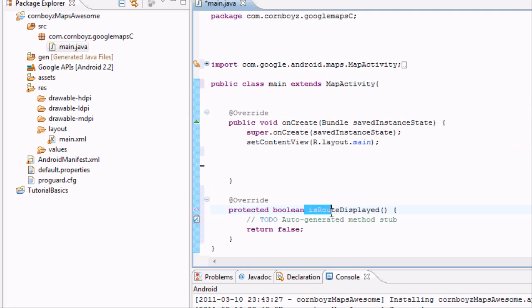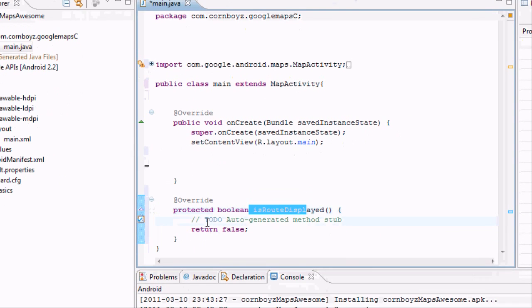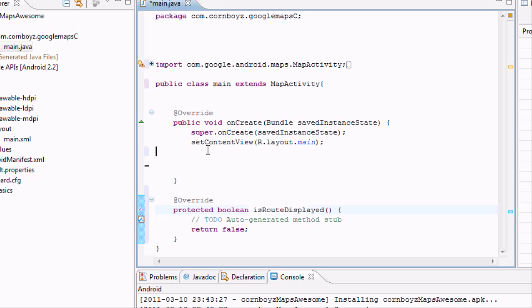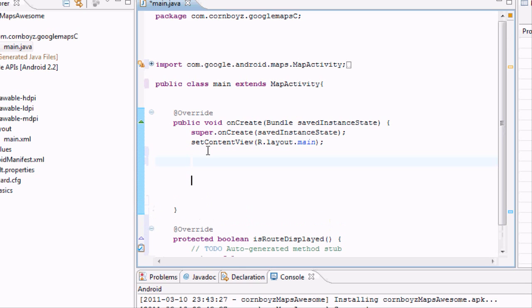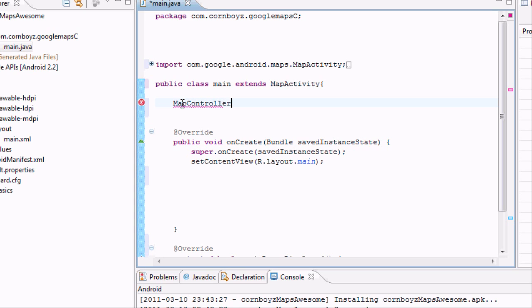And now we've got is root displayed. We don't really have to worry about that, but we just had to override it and implement it. And now we want to go into our onCreate. Or actually before our onCreate, we're going to set up some variables that we can use throughout this whole class. And the variables that we need to set up, I'll kind of explain them later, but we're just going to set them up for now.